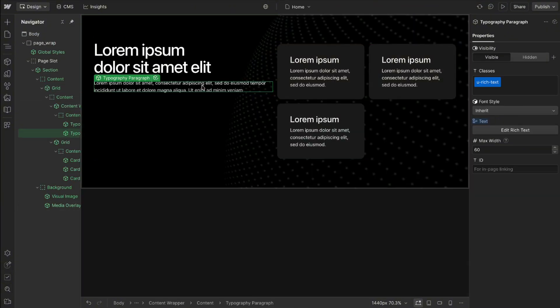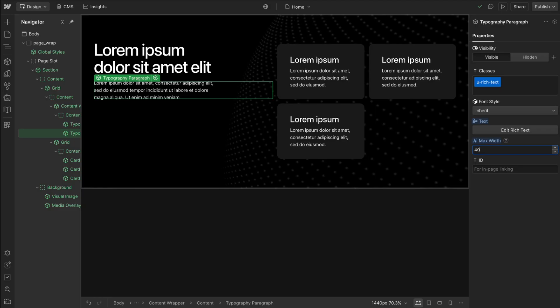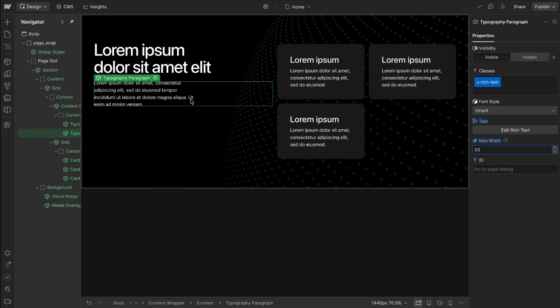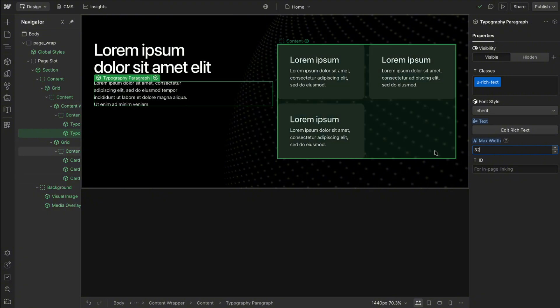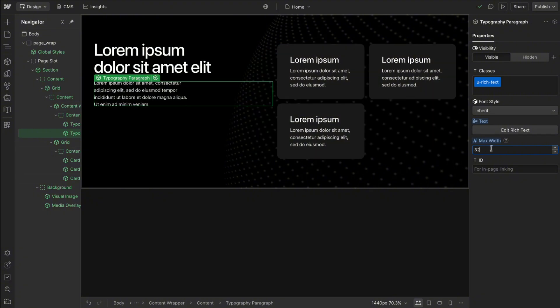Now this number prop is also used on this paragraph element here in any of our text components so we can dial in exactly what we want the max width to be. A max width that looks great for one piece of text might look terrible for another so it's really important to have that flexibility to dial that in when the copy changes.